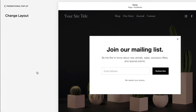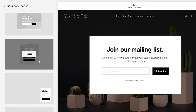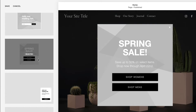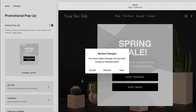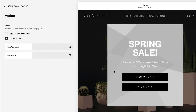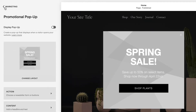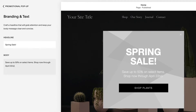Use the Change Layout panel to choose a layout. Use the Action panel to add a newsletter signup or a button. Use the Content panel to add text.